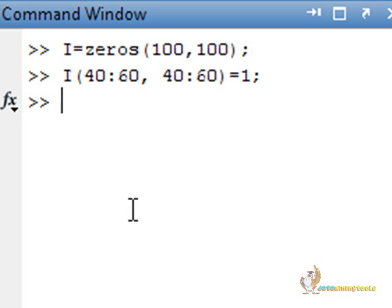We have built a very simple image which is 100 by 100 pixels high and wide respectively. Pixels 40 to 60 in both x and y axis are 1, that means they are white. Let us see how this image looks like.